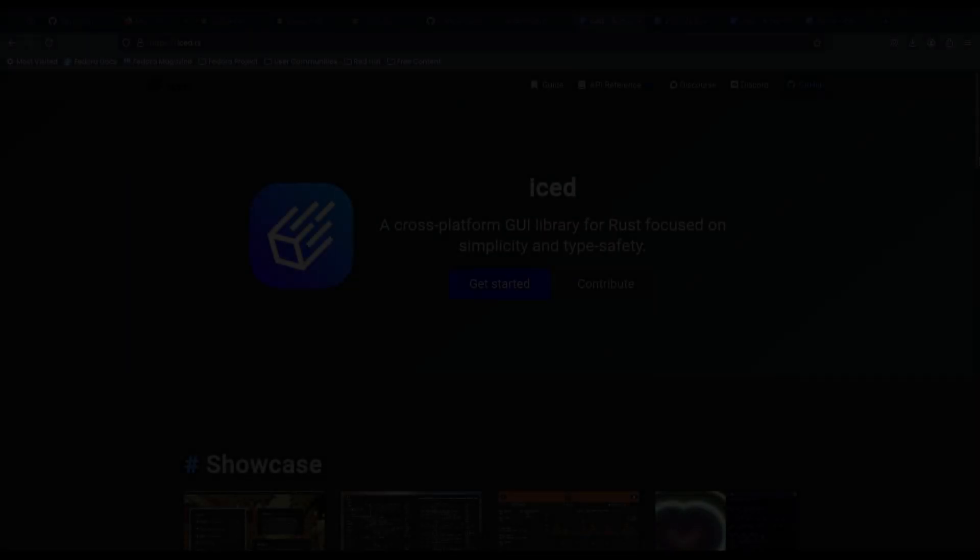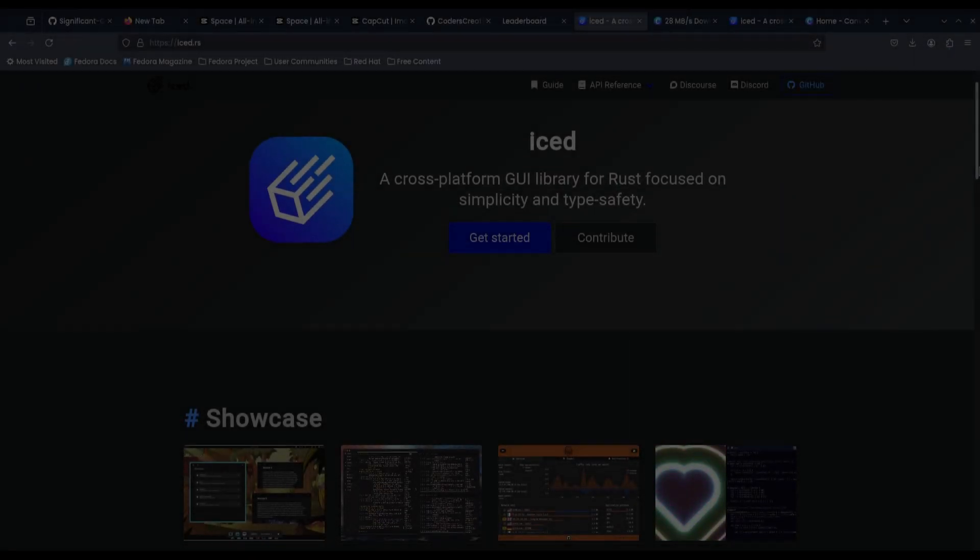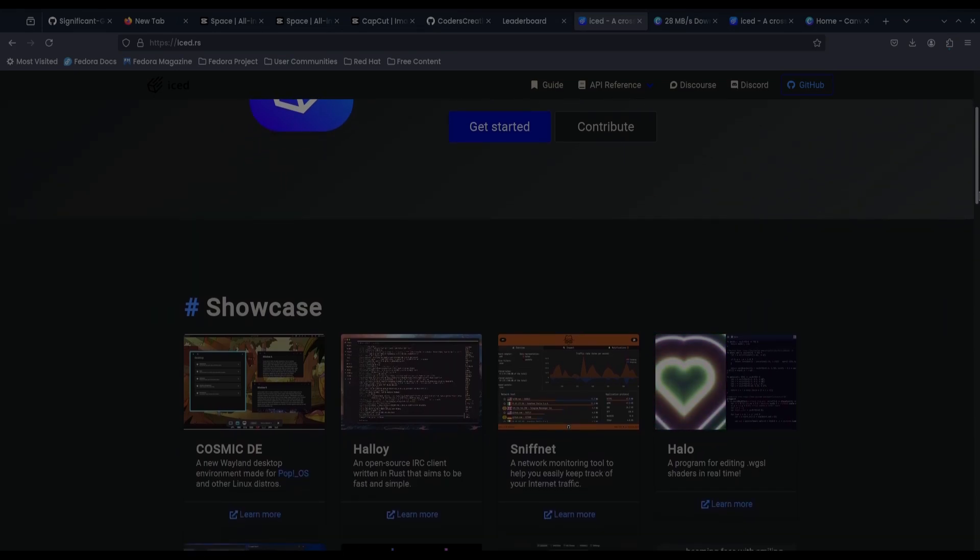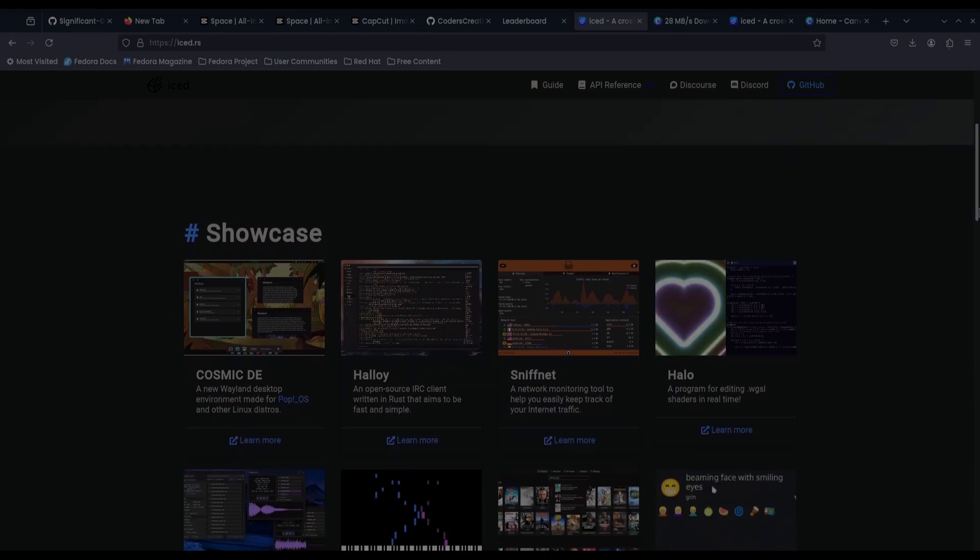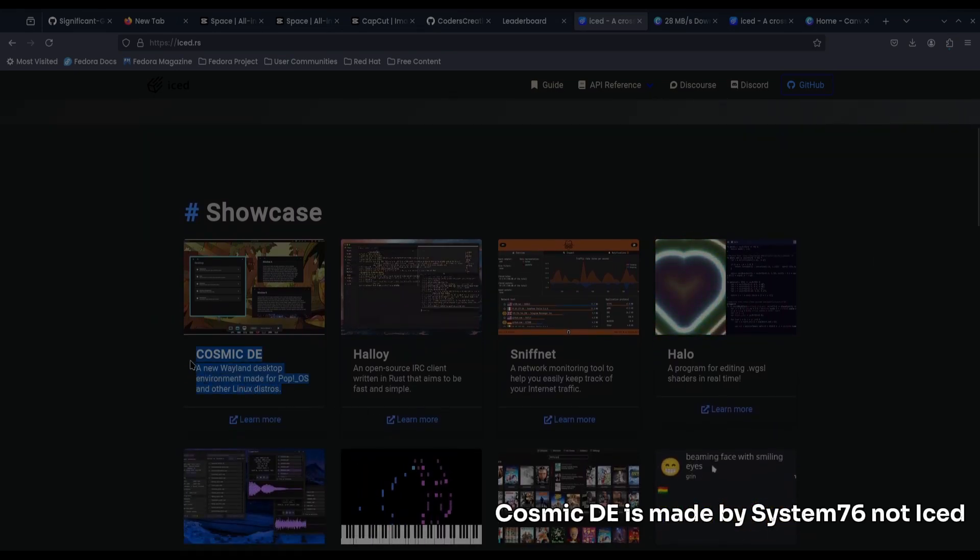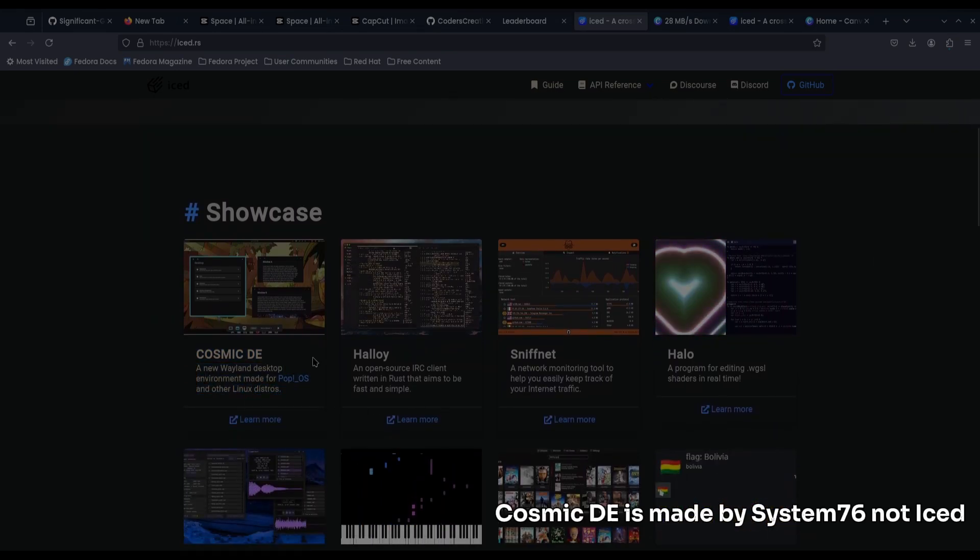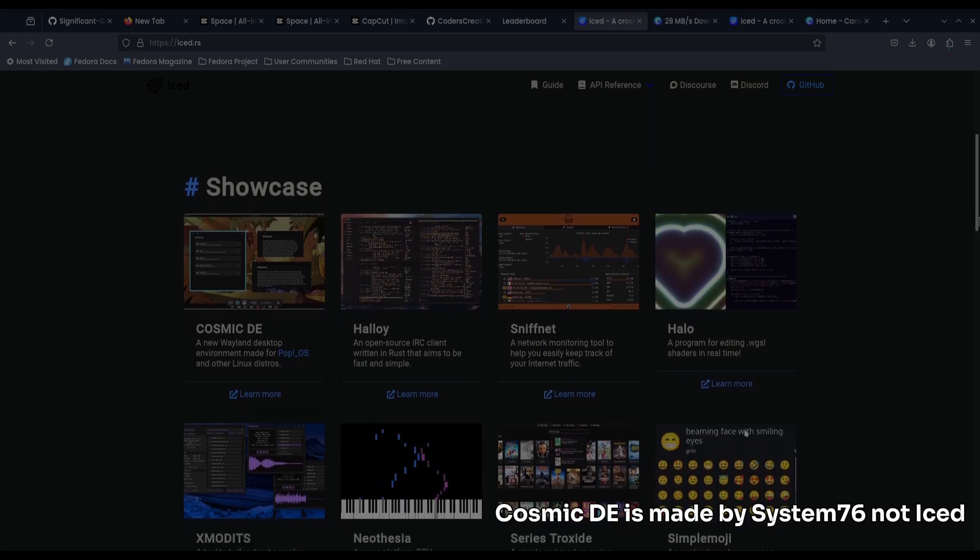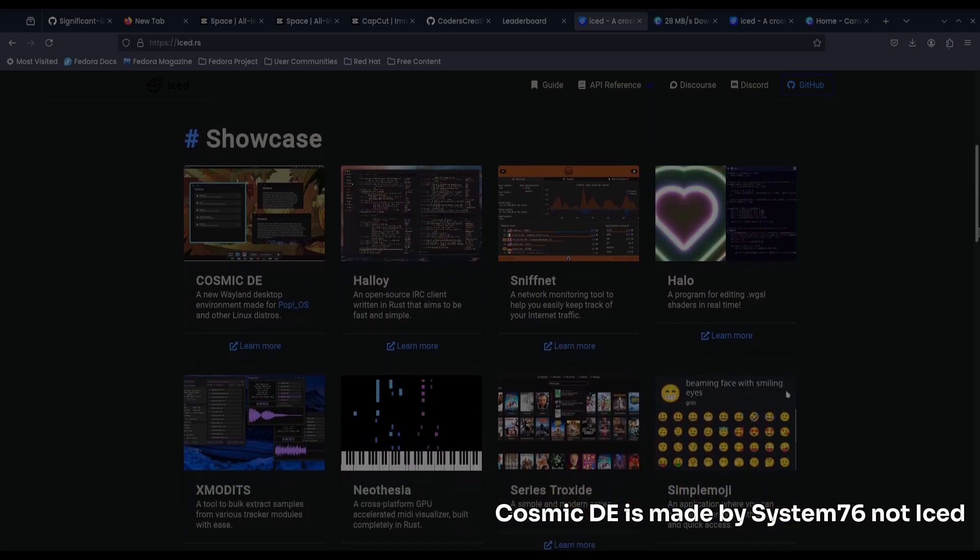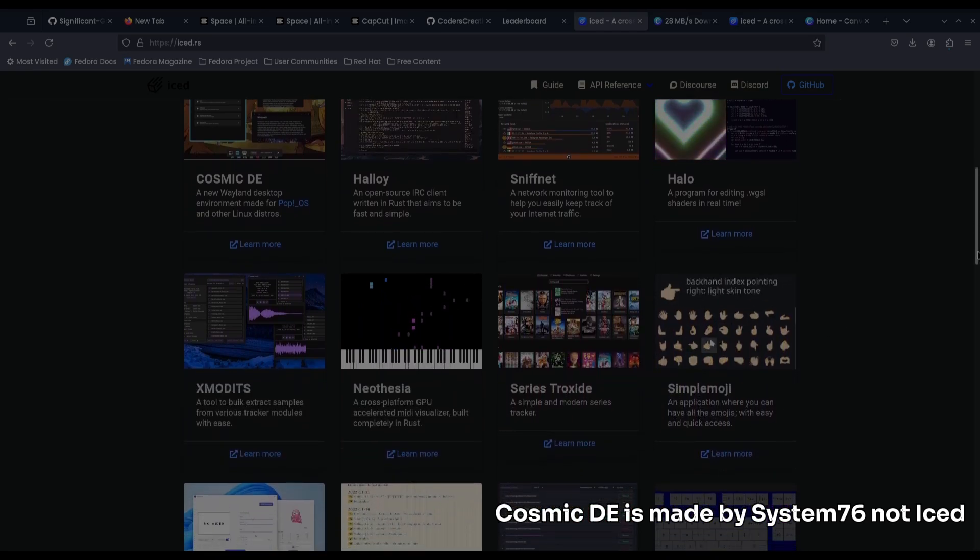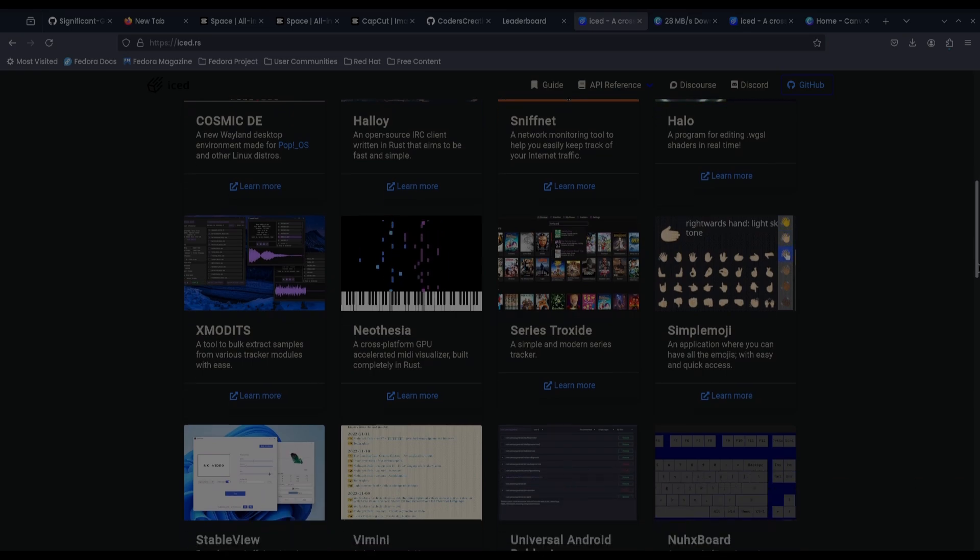In the other corner, we have Iced, the language that powers the Cosmic desktop environment. Being built by System76, Iced is a well-known member of the big three Rust GUI libraries alongside EGUI and Yew.